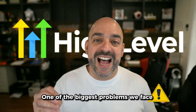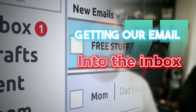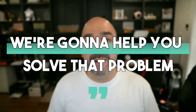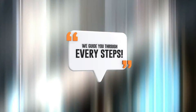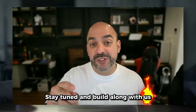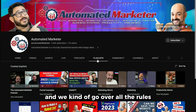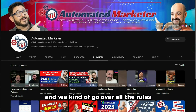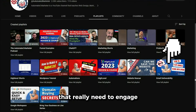One of the biggest problems we face as high-level users is getting our email into the inbox. Today we're going to help you solve that problem by sharing the secrets we use with our personal clients to get them outstanding results. Please make sure you go to our email deliverability playlist where we go over all the rules, but I'm going to simplify it to the core rules that really need to engage.